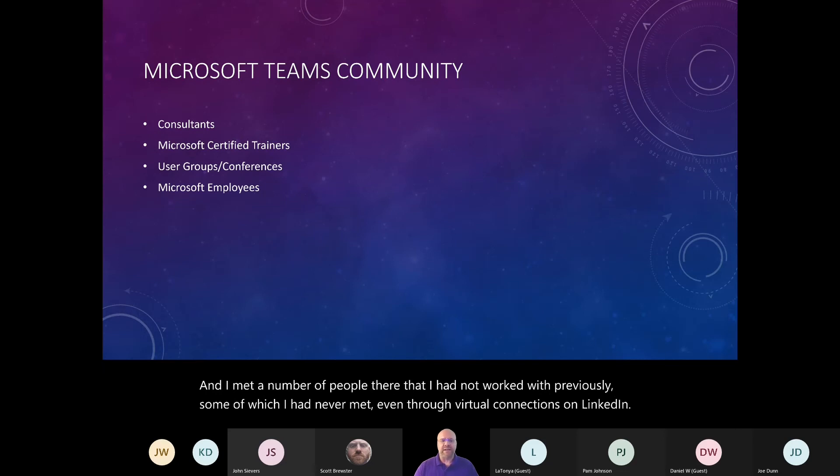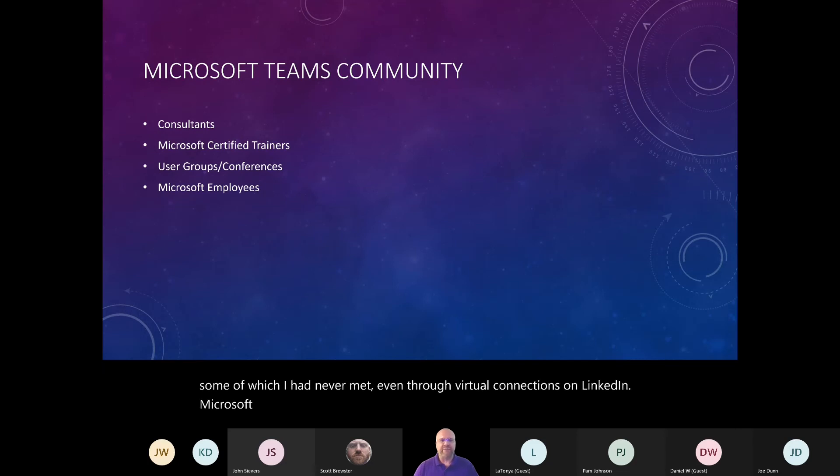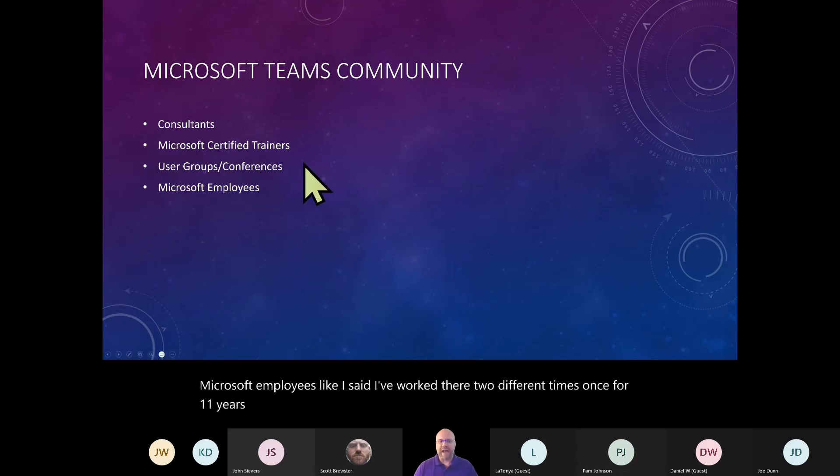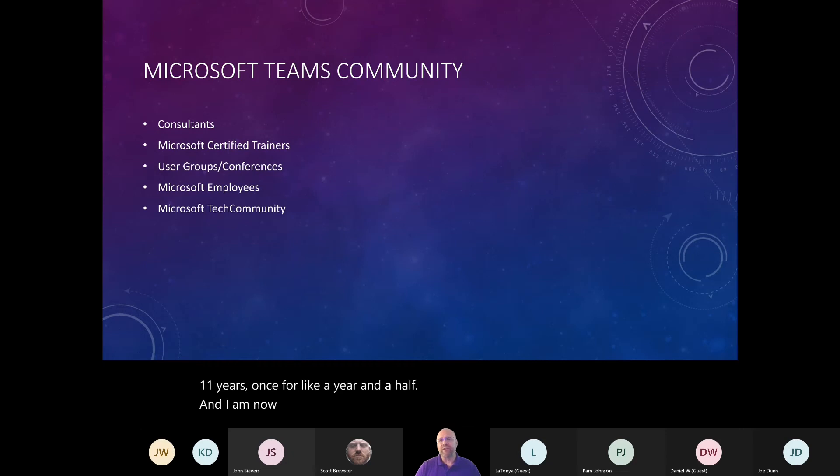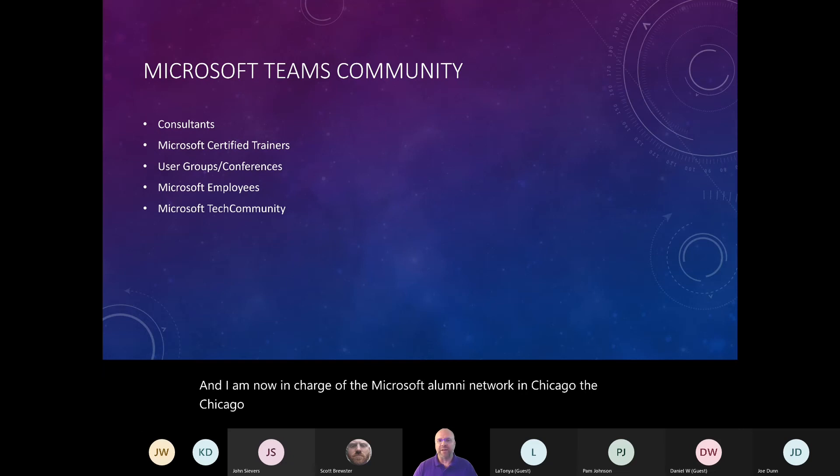Microsoft employees, like I said, I've worked there two different times, once for 11 years, once for like a year and a half. And I am now in charge of the Microsoft Alumni Network in Chicago. The Chicago chapter of the Microsoft Alumni Network was kicked off in 2021.